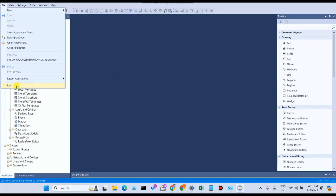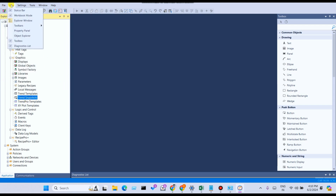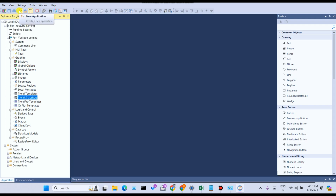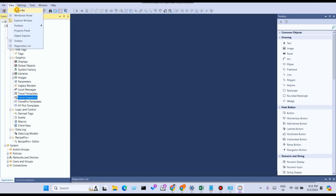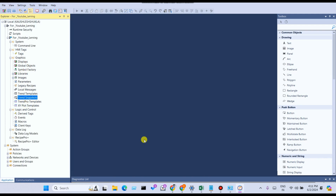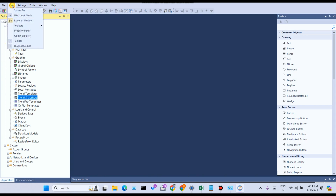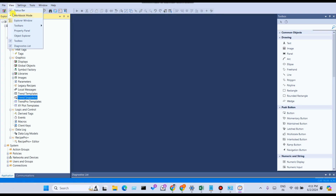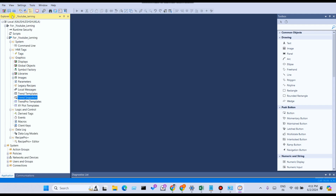From the View menu, you can see the Status Bar option. Select Status Bar to toggle it on or off — you can see it appear near the diagnostic list. When you click Workbook Mode, the interface switches to workbook mode.